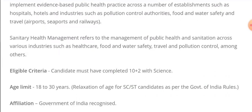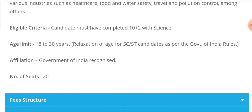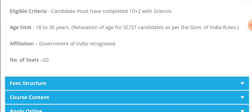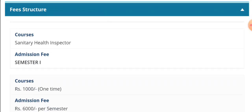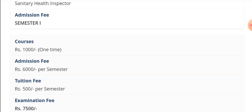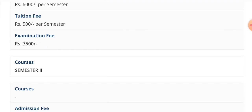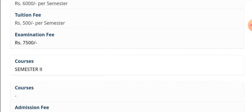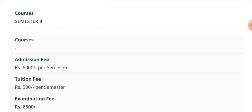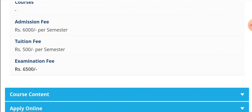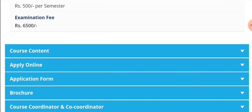The eligibility is applicable for central government positions. There are also government representative roles. There are 20 seats available. Regarding fees: admission fees are 100 rupees, tuition fees are 500 rupees, and exam fees are 500 rupees semester-wise. The total one-time fee is approximately 300 rupees.